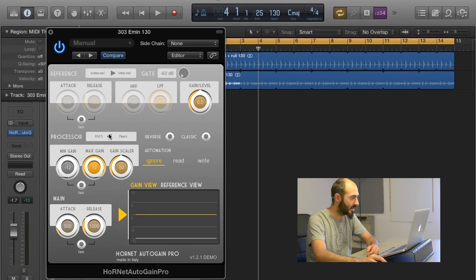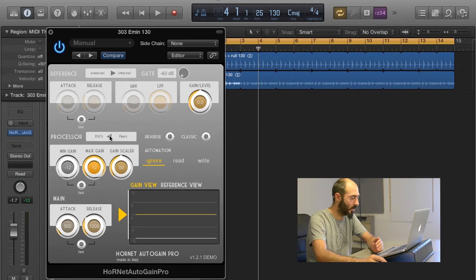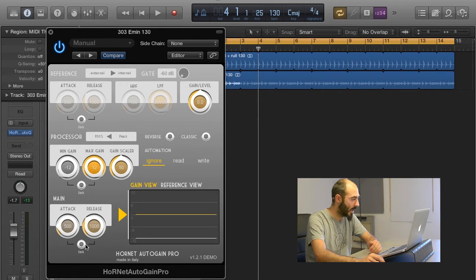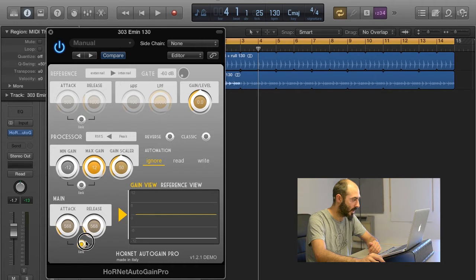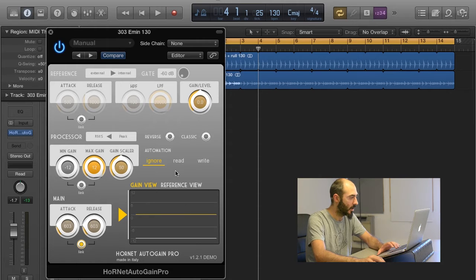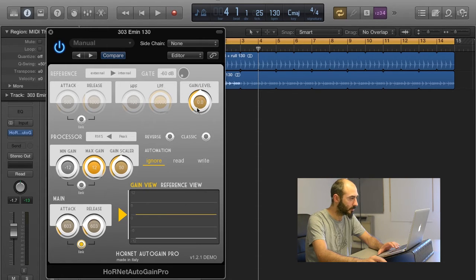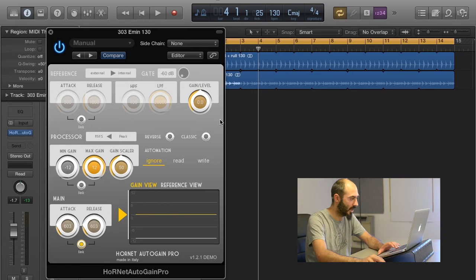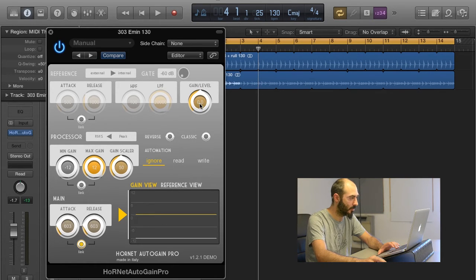We set the processor mode to RMS because we want to have a steady level, and we set Attack and Release at around 600 milliseconds, that is fine for this kind of sound. If we press play, now Autogain Pro will try to keep the level at around 0 dB here.